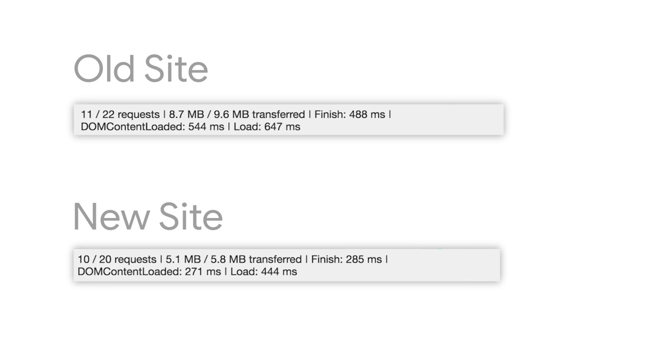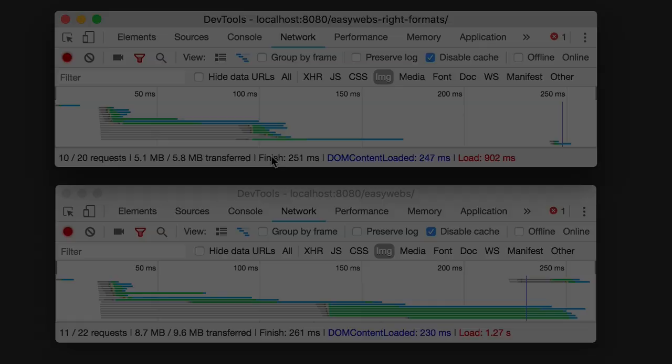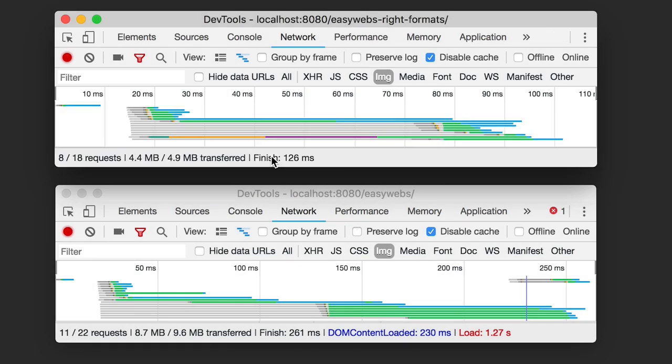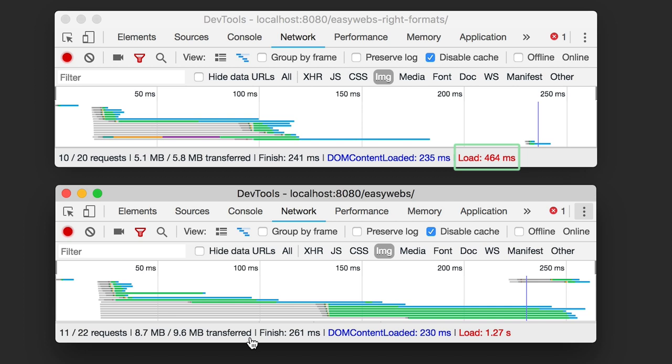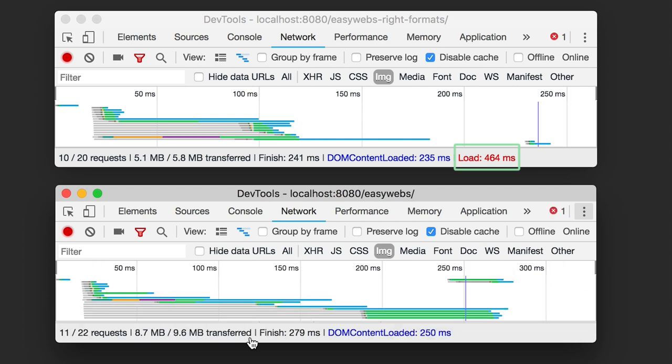That's a big improvement. What about page load speed? That's what really matters. Compare the old version and the new version. You can see the new version is much faster.